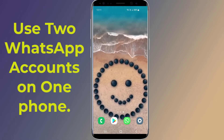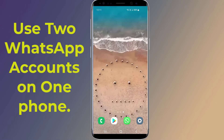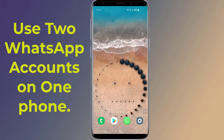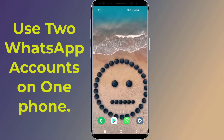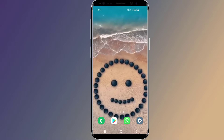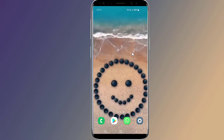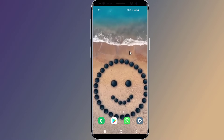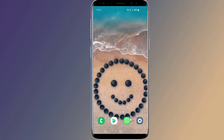How to activate two WhatsApp accounts on one Android phone. Do you want to use two WhatsApp accounts on one phone? If you own a dual SIM Android smartphone and want to install two WhatsApp on one phone, then in this video I will show you two methods to activate two WhatsApp accounts in one phone. So let us start.